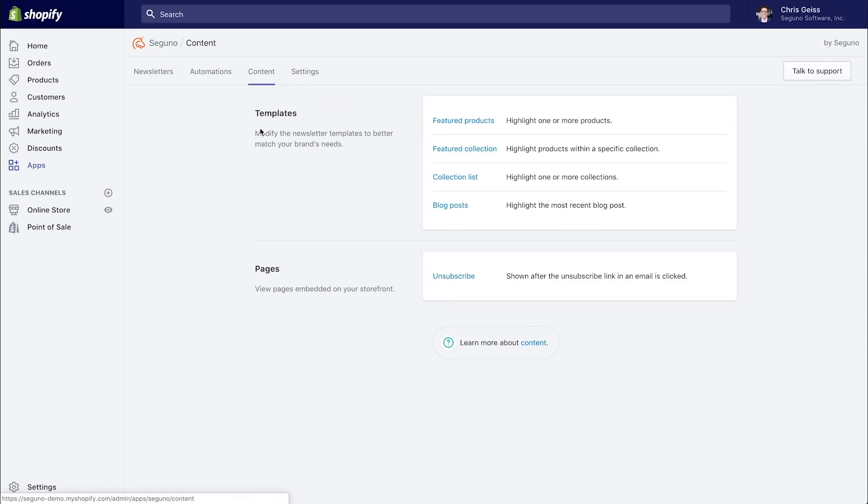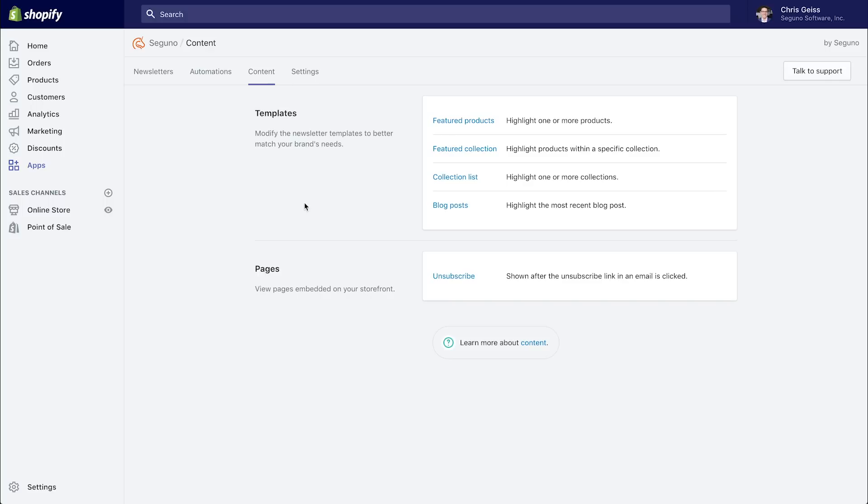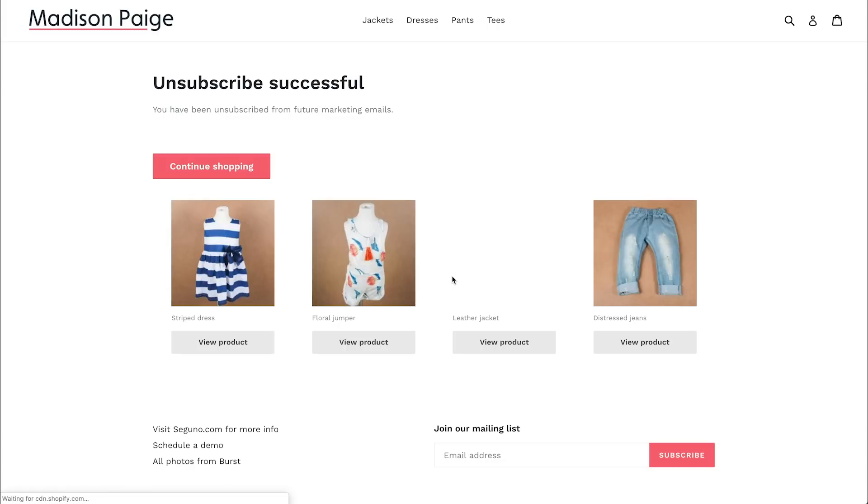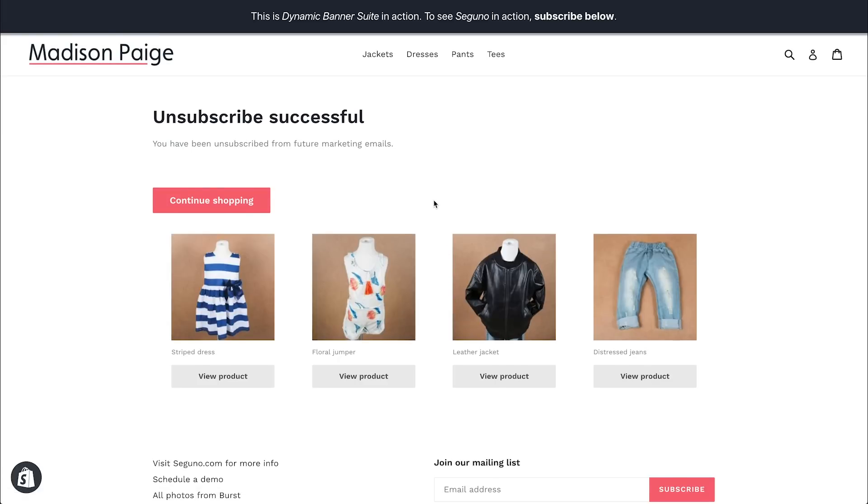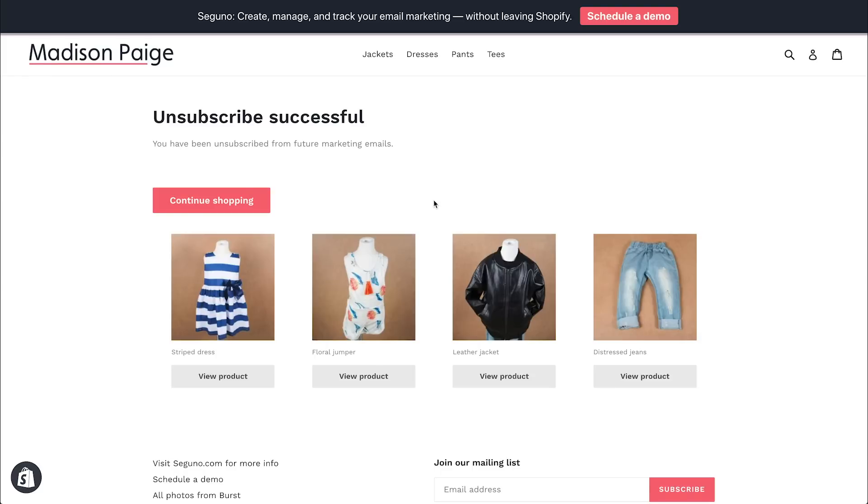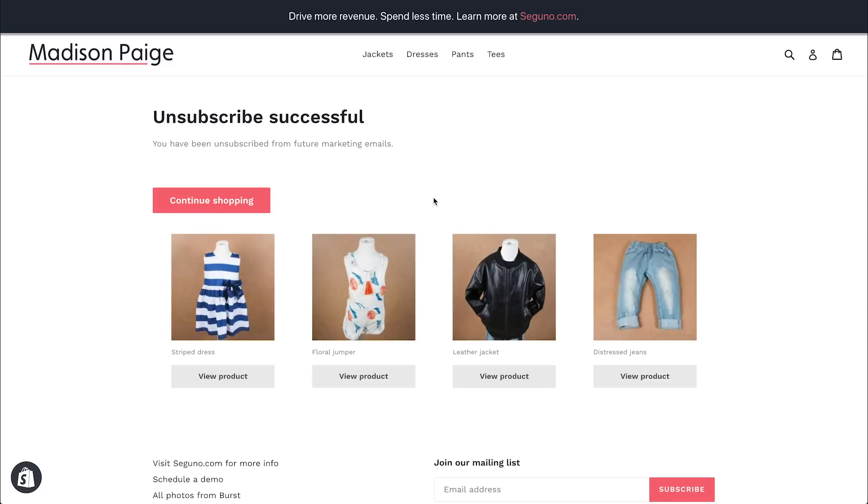Now if we go back to the content, the last thing I'll touch on here is your unsubscribe page. When people unsubscribe, you should think of it as a good thing. You only want engaged subscribers on your list. And keeping people that are not engaged on your list will only hurt you in the long run. So it's okay for people to unsubscribe. But the right way to do it is to provide a nice experience when they do. Someone may not be interested in your emails, but they may still be a loyal customer. So when someone clicks the unsubscribe link in your email, we'll actually take them right back to your shop. The unsubscribe successful page here allows them to continue shopping if they want. It's not a dead end. It's a beautiful branded experience right on your shop.